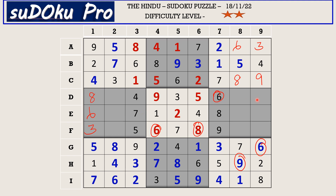Now coming to the ninth column, the missing numbers are 1, 5, and 7. You have 1 and 7 in E row blocking here, so E9 takes 5. There is 7 blocking from F row, so F9 takes 1 and D9 takes 7.